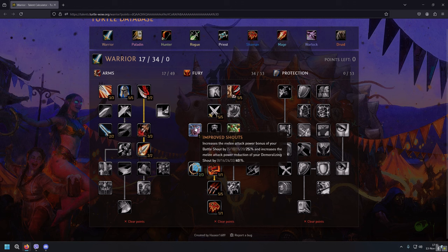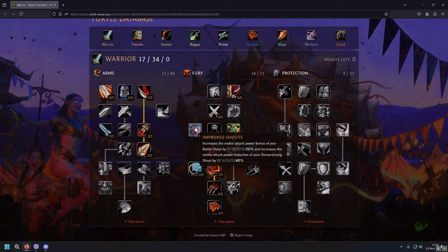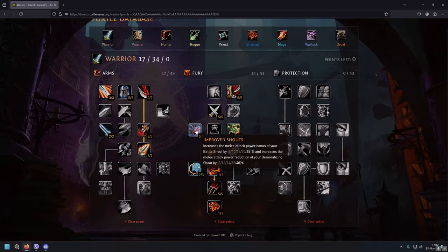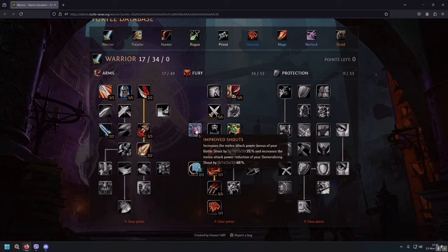Improved Shout increases the melee attack power bonus of your Battle Shout by 25% and increases the melee attack power reduction of your Demoralizing Shout by 40%. So no more one warrior Improved Demoralizing Shout. Every single Fury Warrior can apply Demoralizing Shout now.